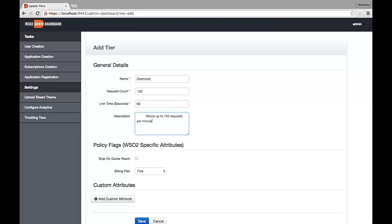When you are defining a billing plan, you are given the option of allowing users to go beyond their quota and billing them separately for over-usage. This works similarly to mobile data plans. Over-usage is captured through the analytics layer. The number of requests that fall into the quota and the number that go beyond the quota are calculated. Selecting Stop on Quota Reach would mean that once the limit is reached, the user's requests are dropped.